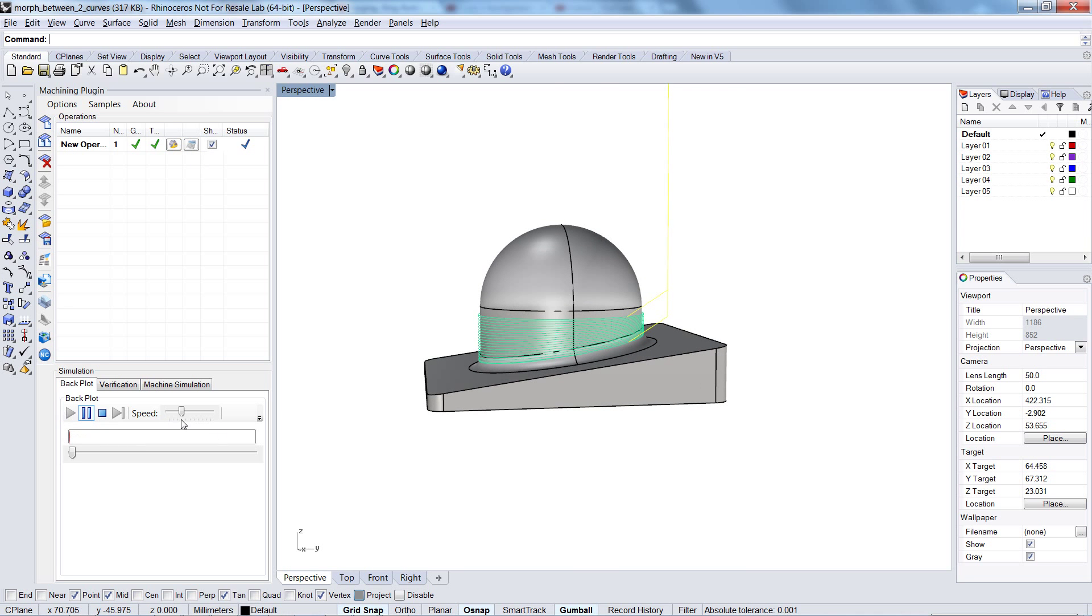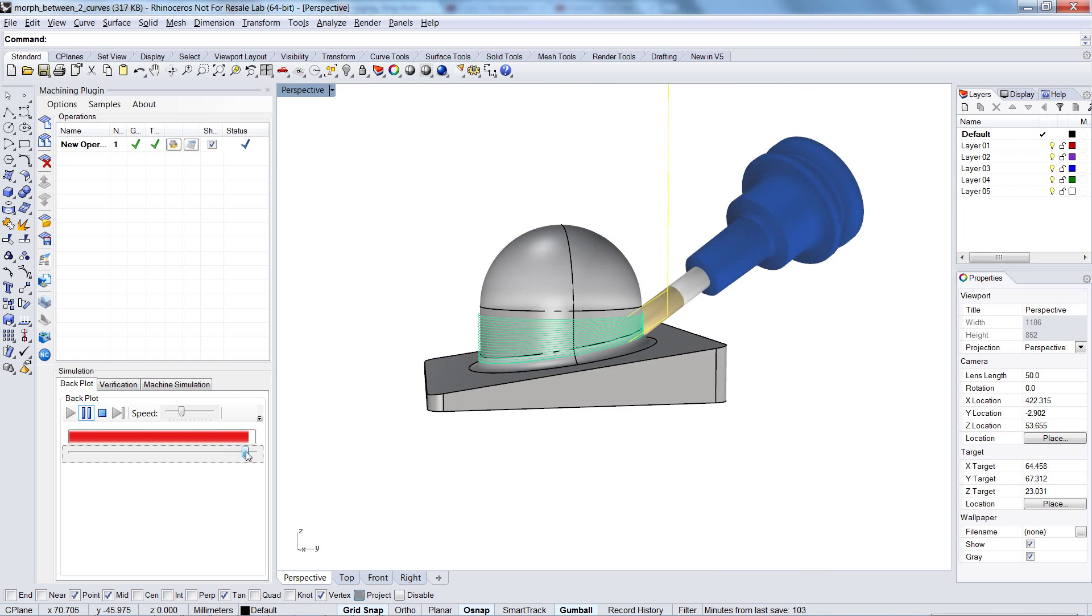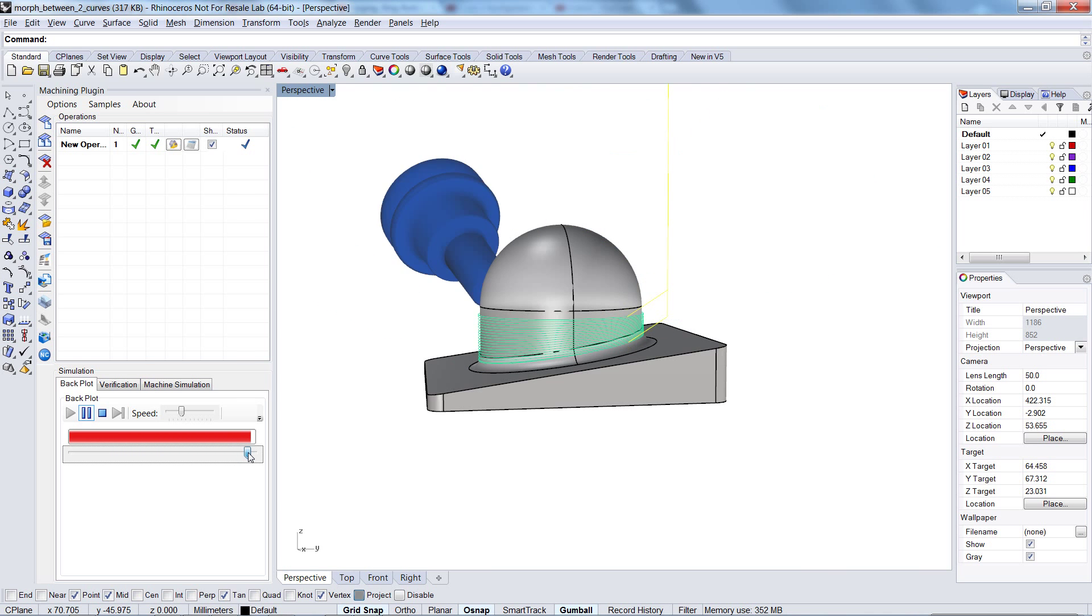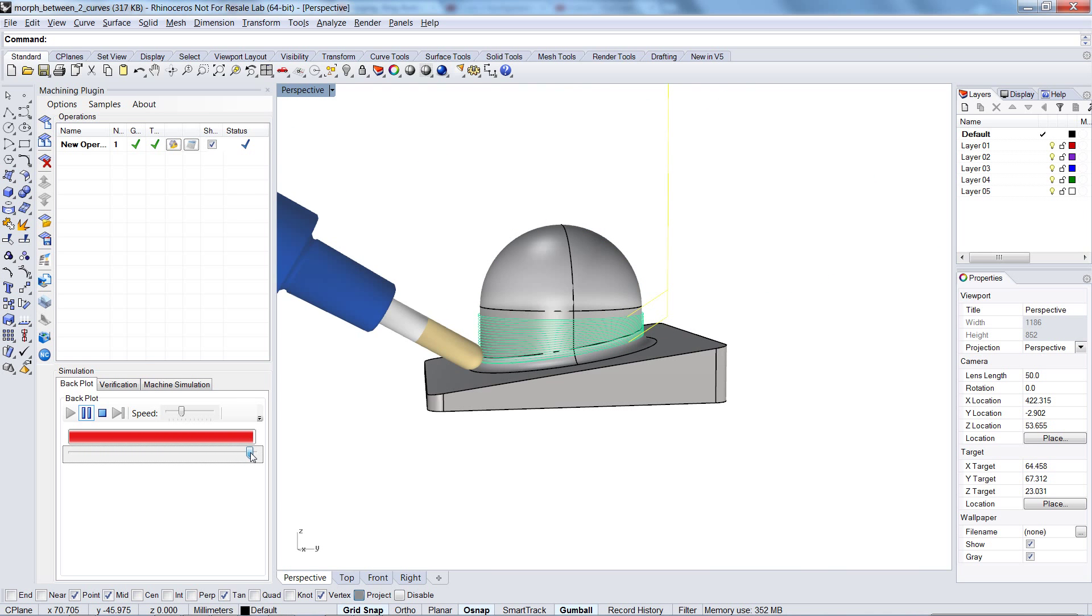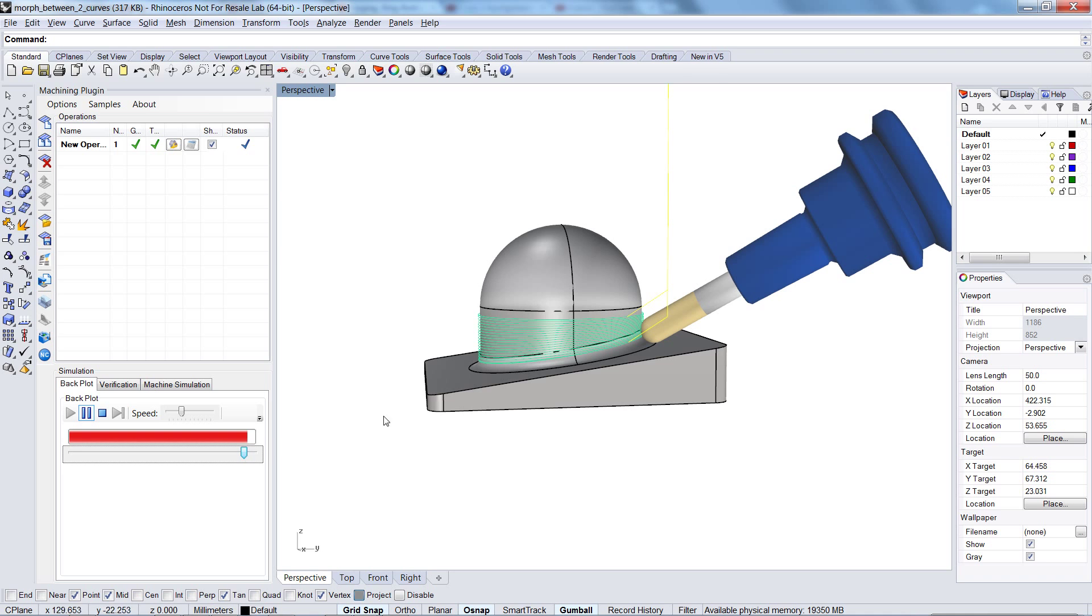And when I start the simulation here again and slide close to the end, you see everything is okay. The tool is out of collision.